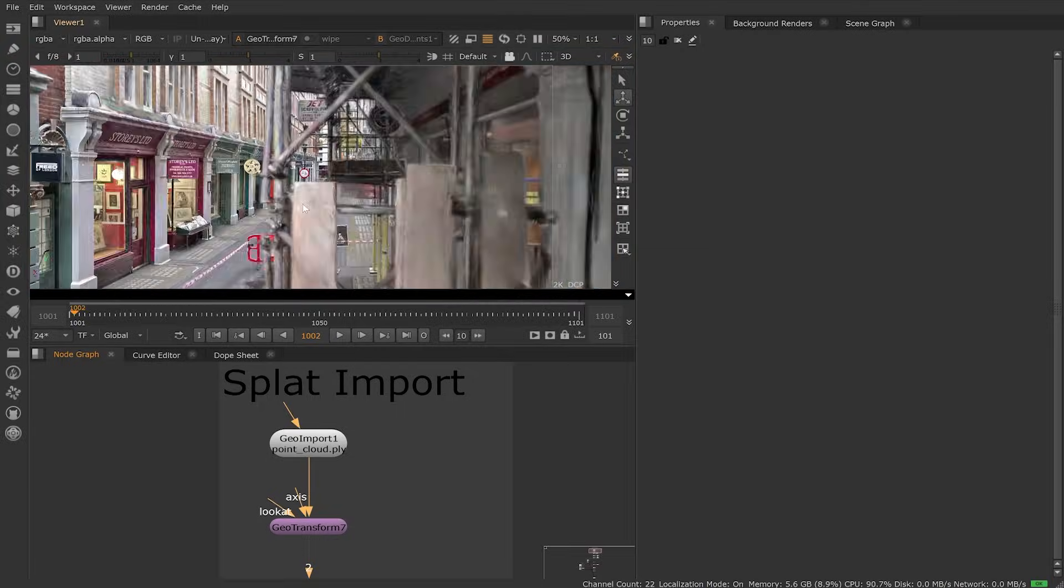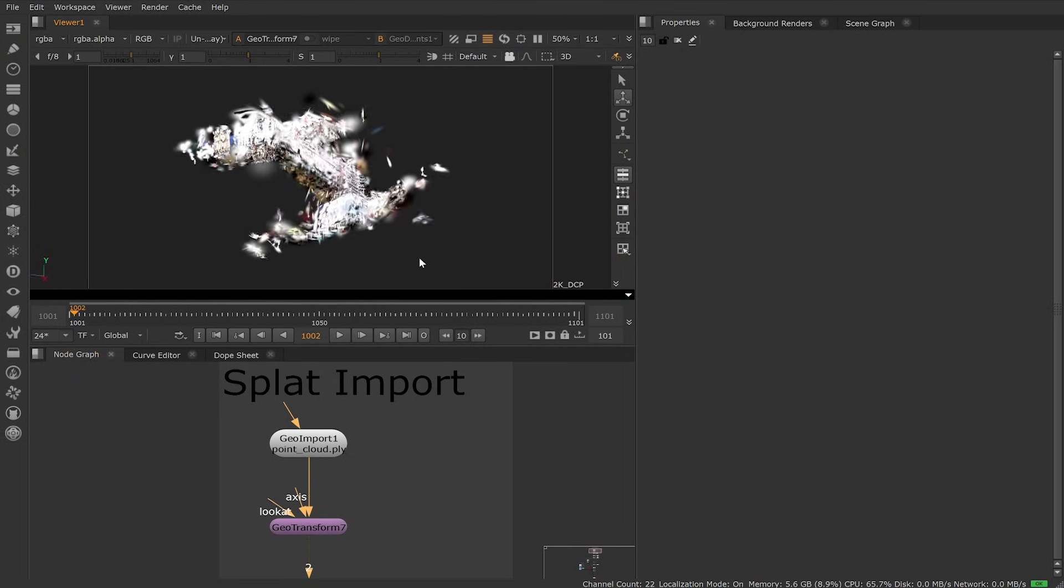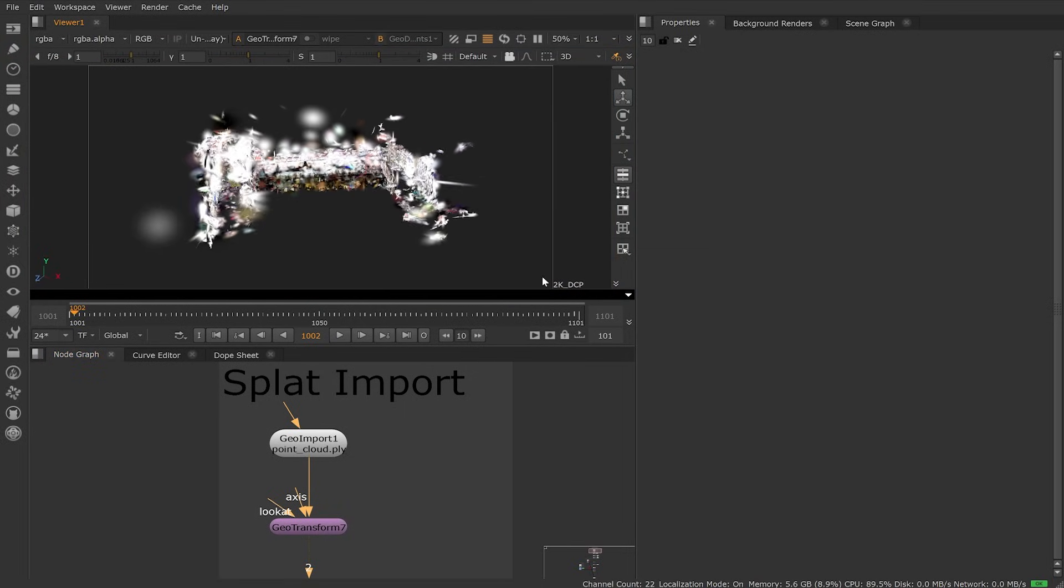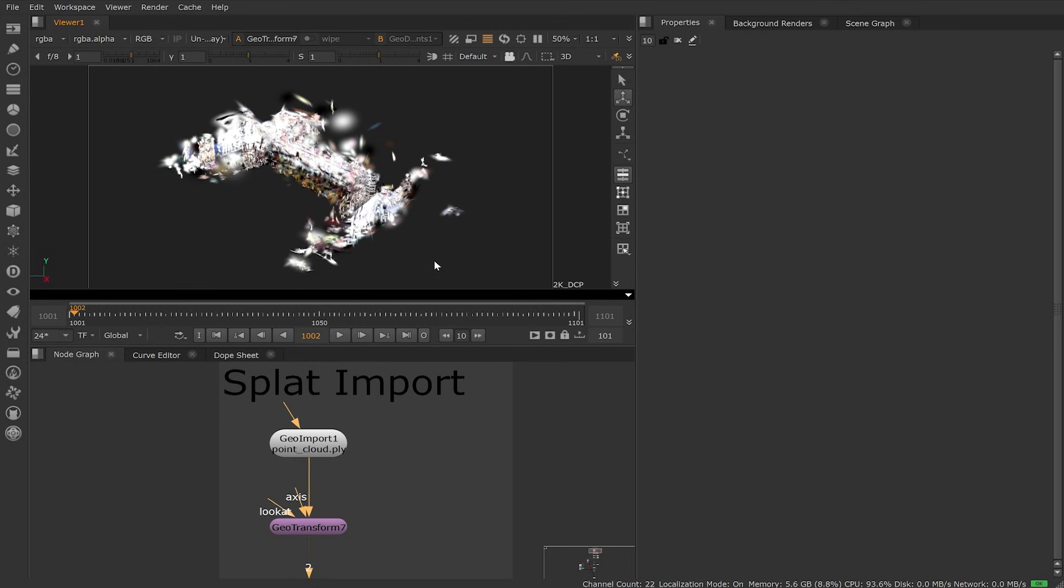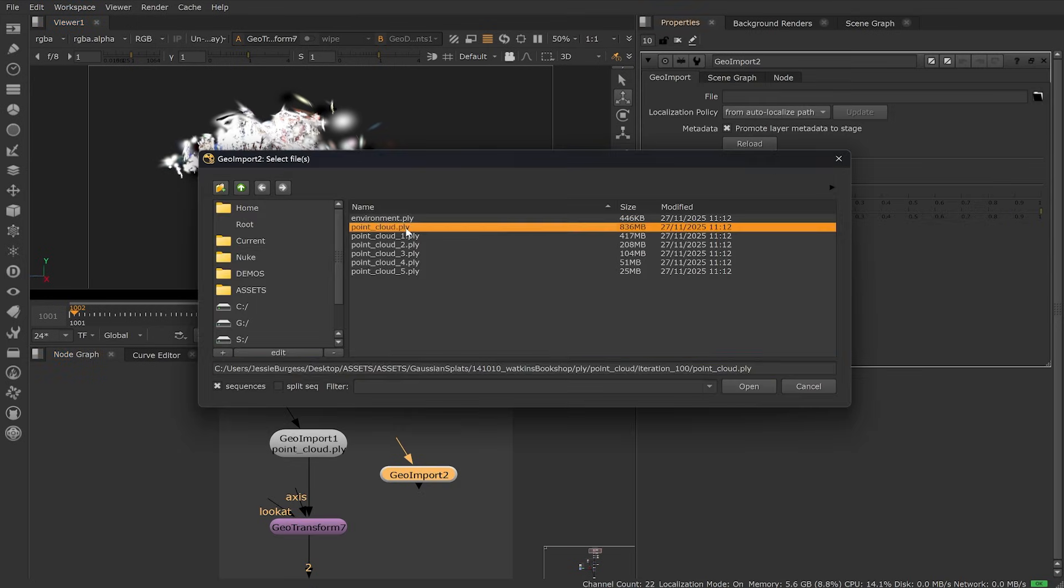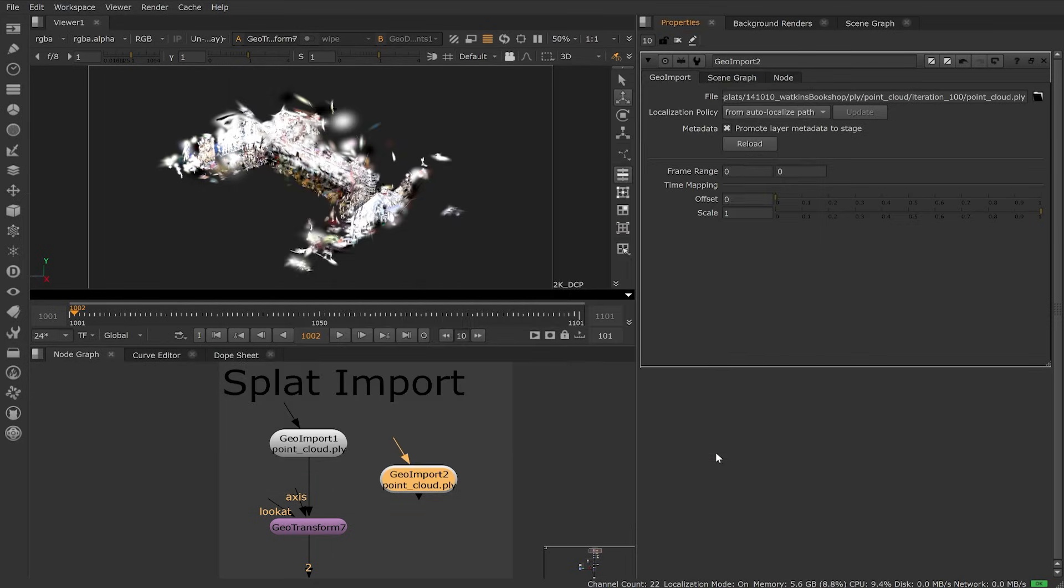In this beta, we're introducing Gaussian splatting inside of Nuke. Splats can now be imported like any other 3D asset in the new 3D system. We can import .ply or .splat in the Geoimport or GeoReference node.